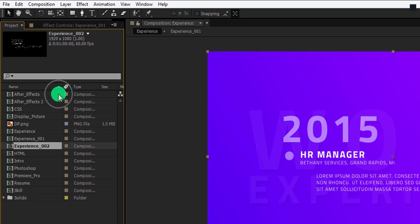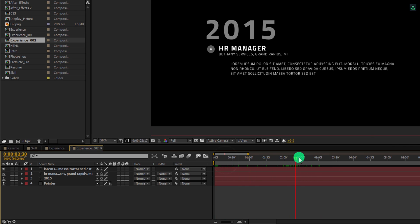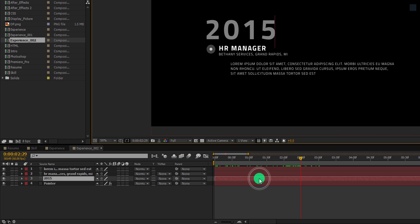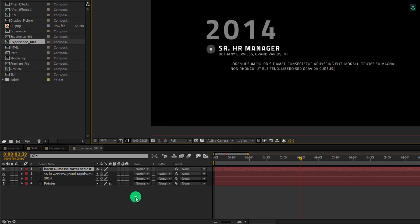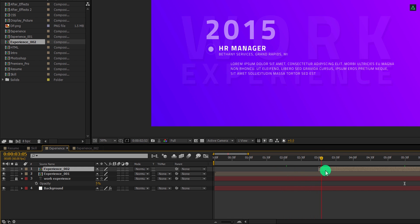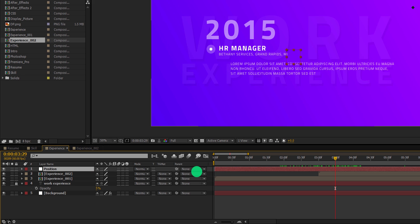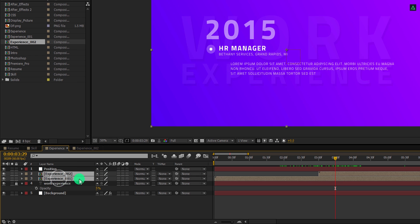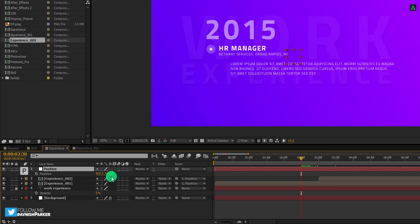Now place this comp onto the timeline, go to around 3 second position, and then place the starting point of this layer at 3 seconds. Now open this composition. Double click on any text layer and start editing it. Switch back to the experience composition and now we will add the position to both layers. Create a new null object and we will call it the position. Now select both experience layers and parent them with the position null layer.